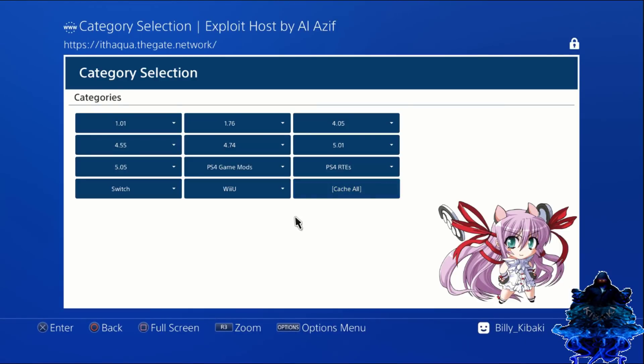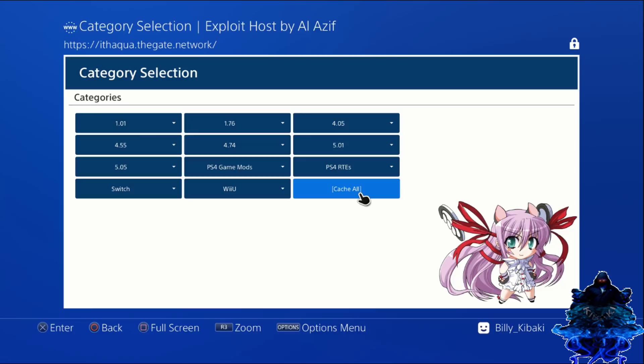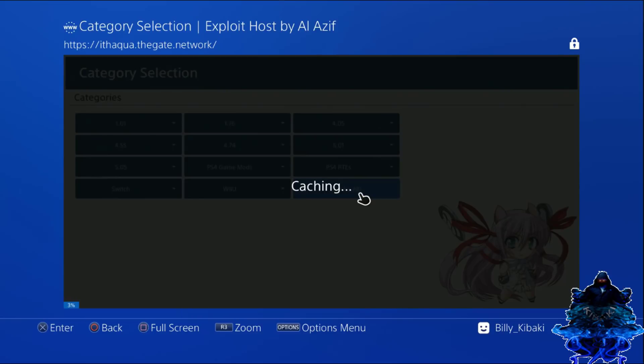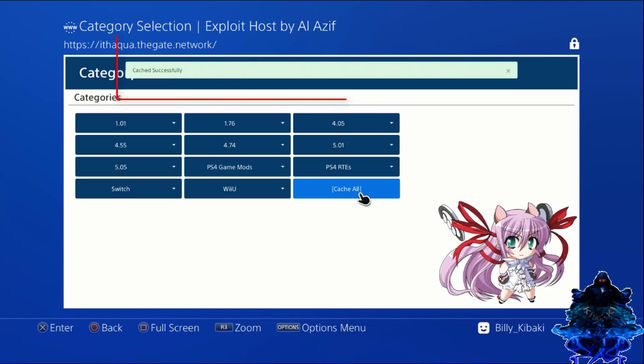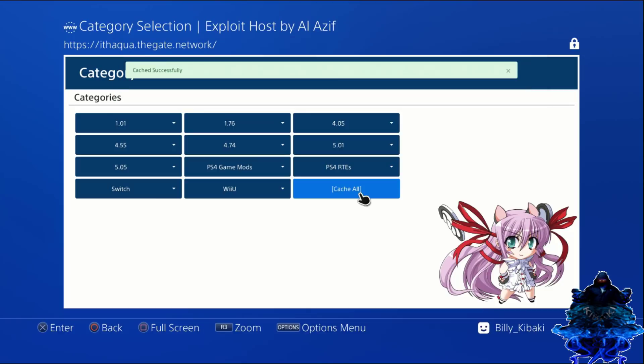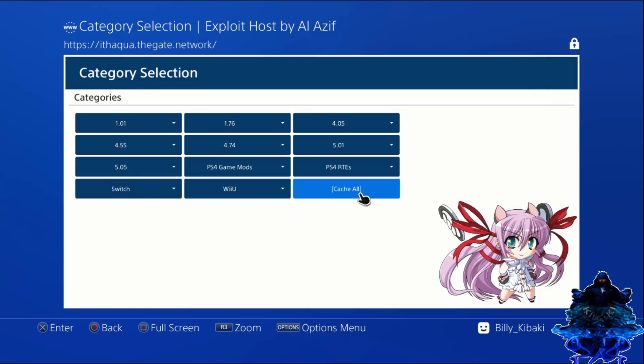What we need to do from right here is go to cache. This will cache all these categories to the PS4 so we don't need the internet after we cache it. We're just going to go ahead and click cache all. Down at the bottom, you can see that it's downloading. As you just saw that message, it says cache successfully.